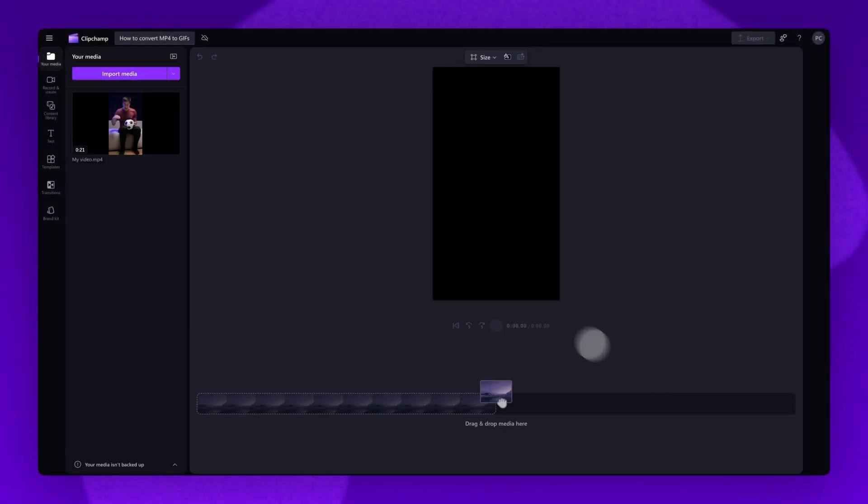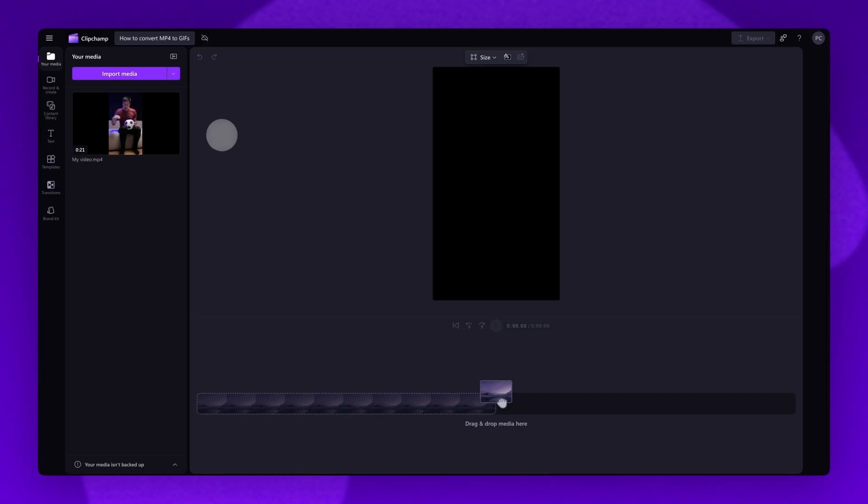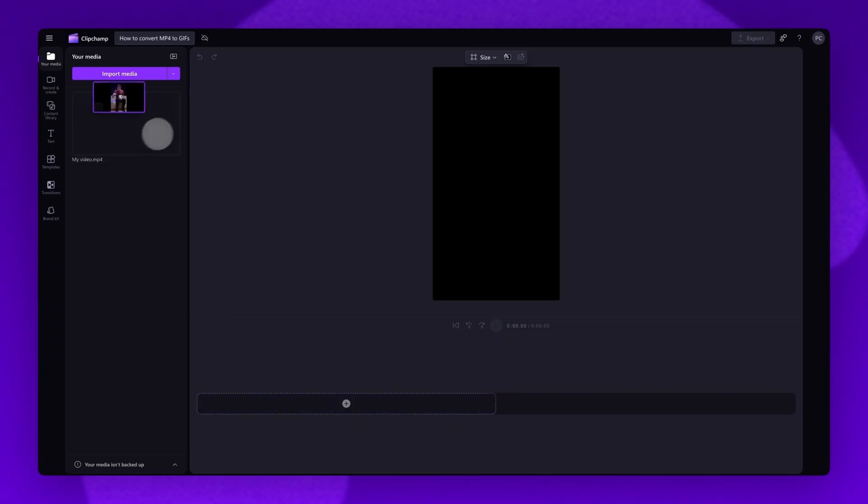It will load into the Your Media Library here. Next, drag and drop the video onto the timeline.